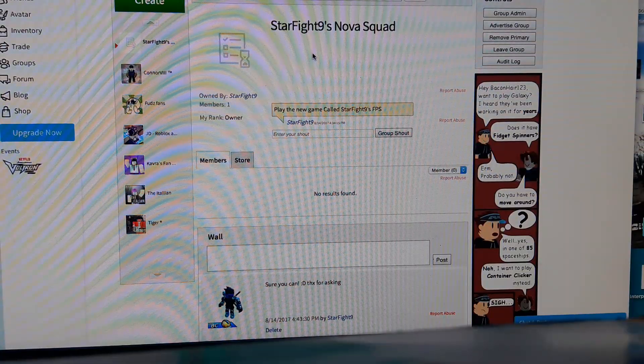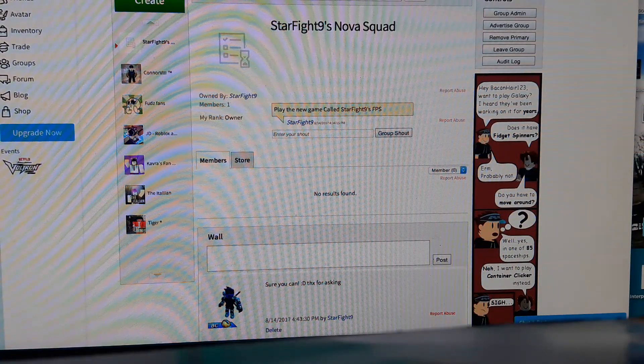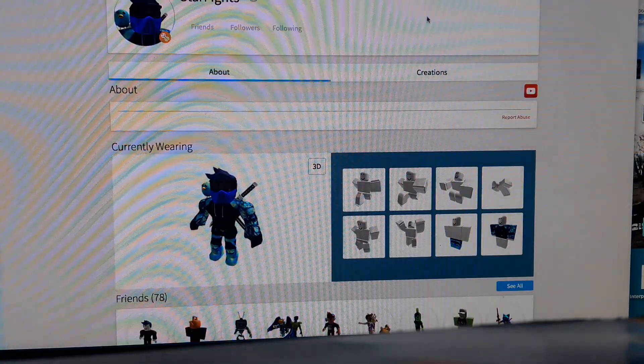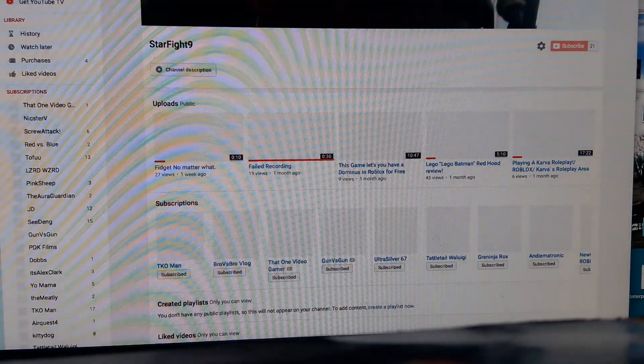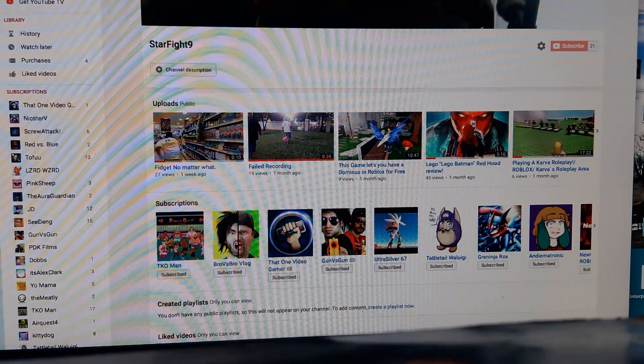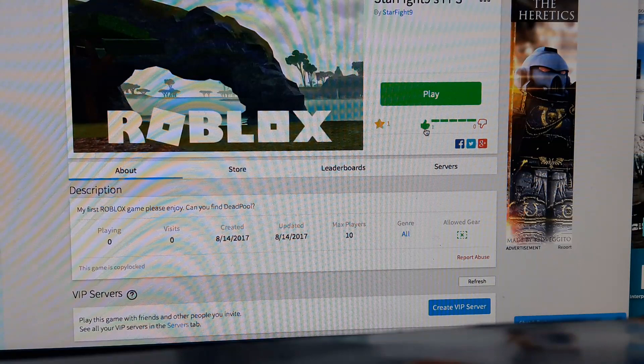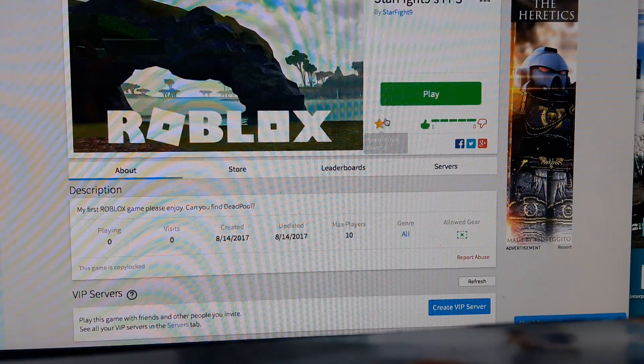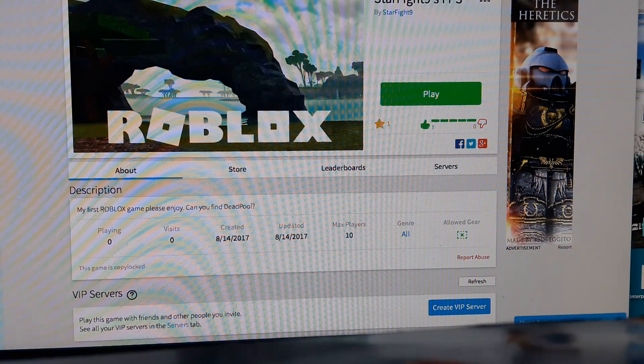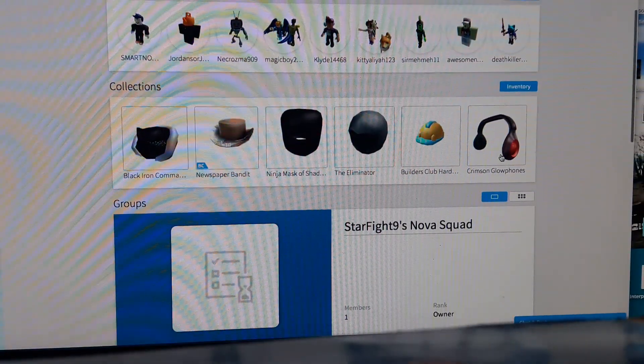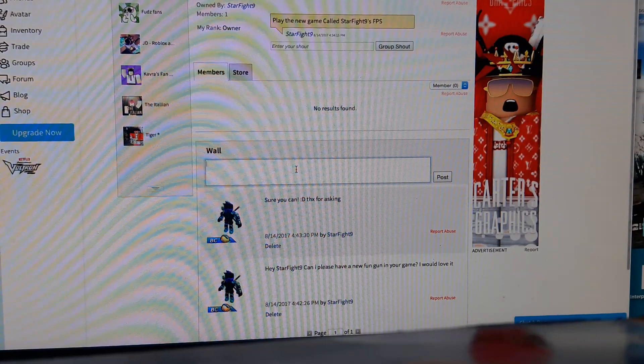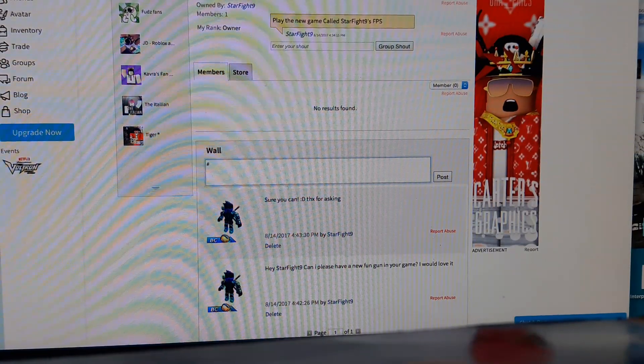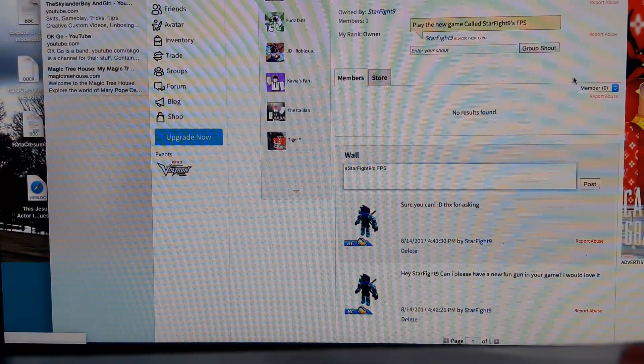All you have to do is the following. Step one is to join my group. If you want a quick way to do everything, just head to my StarFight9 profile. So what you guys have to do is subscribe, click that subscribe button, and then go play the game and like the game. Well, you don't have to favorite, but like it. Then go to StarFight9'sFPS, then go to my group, which is pretty easy, StarFight9'sNovaSquad, join it, and enter the following hashtag.